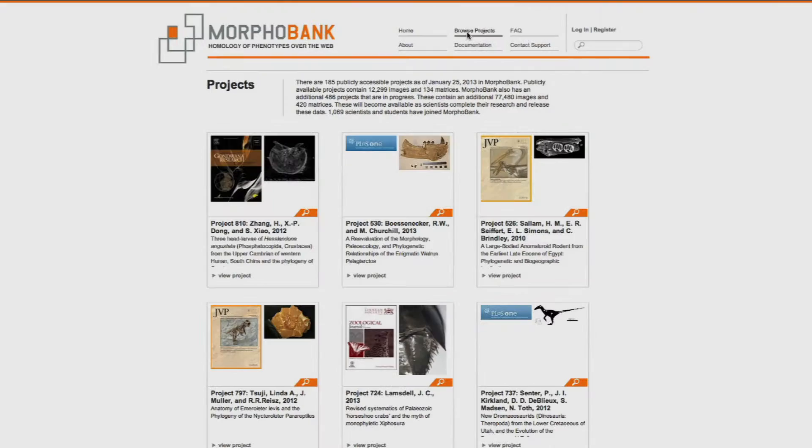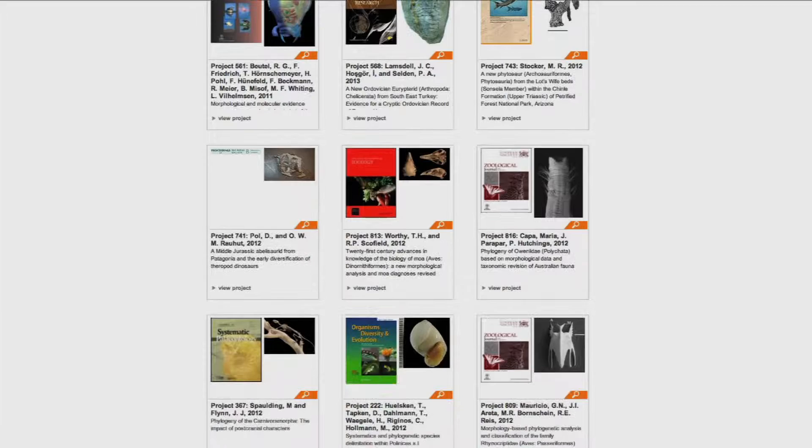Morphobank is a cloud-based web application for scientists who are interested in storing information about the phenome, or the morphology and anatomy of organisms, and using it to build evolutionary trees of those organisms. In a sense, this is kind of like our atom smasher project — the next wave, the next possibility for work in what we call comparative and evolutionary biology.